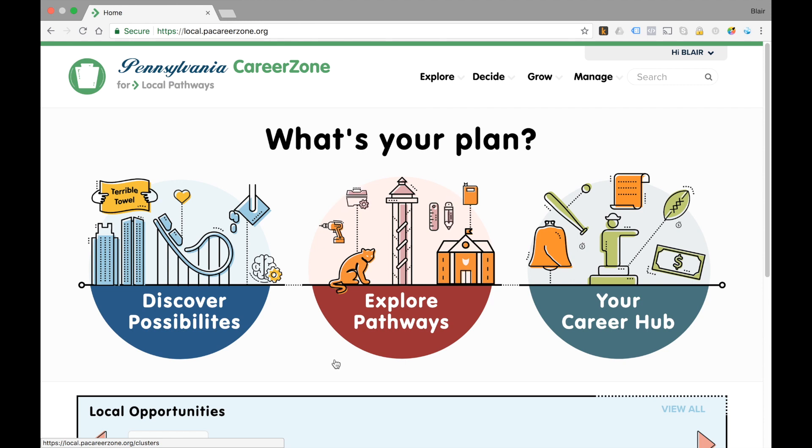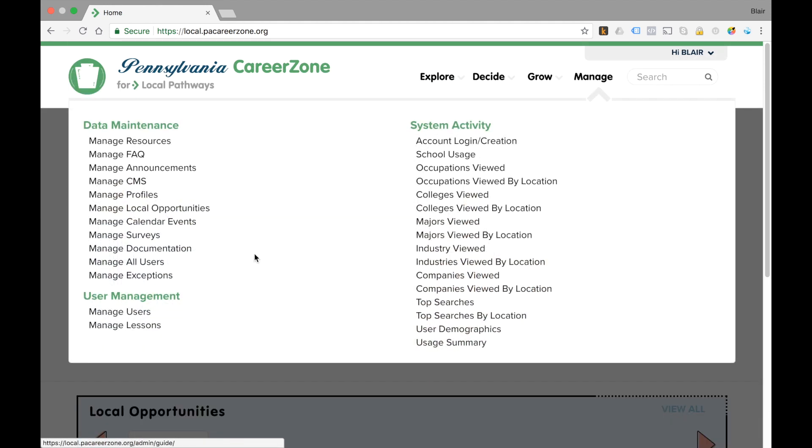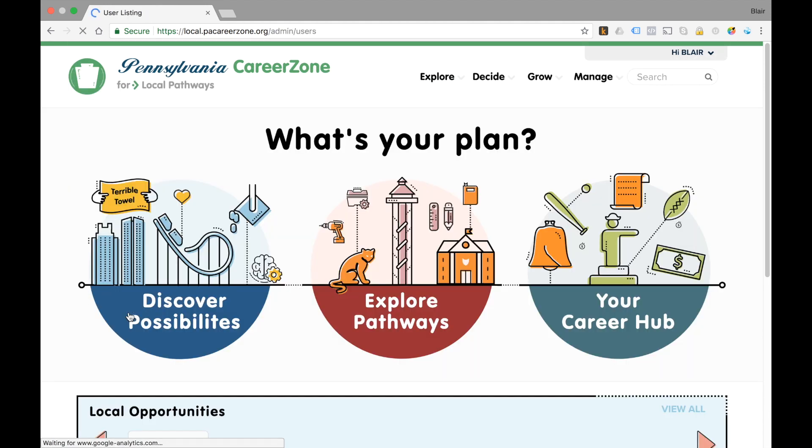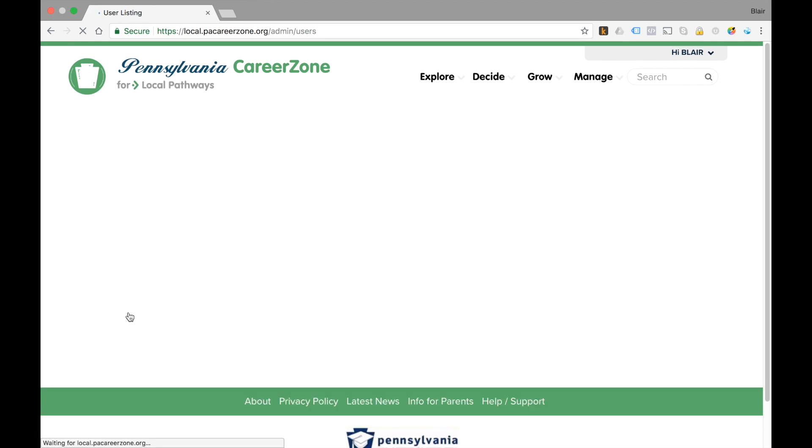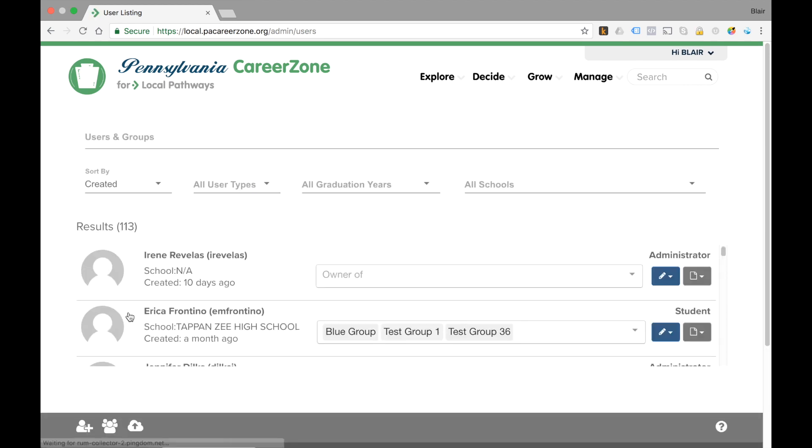The first thing you're going to want to do is go to the manage tab and click on manage users. On the screen you'll see all the users that you currently have under management.